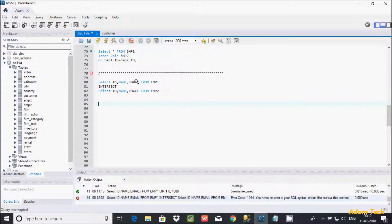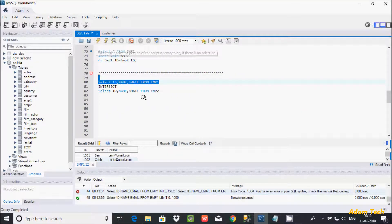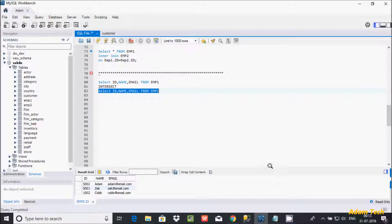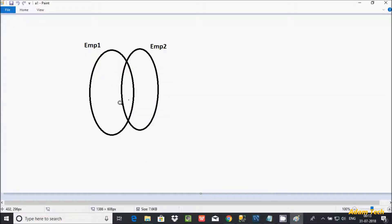If you execute this query — SELECT * FROM emp1 — this is the record of the emp1 table, and this is the record of the emp2 table. The INTERSECT operator returns the common records between two tables. This part belongs to emp1, this part to emp2, and the overlapping part is the common record that INTERSECT would return.